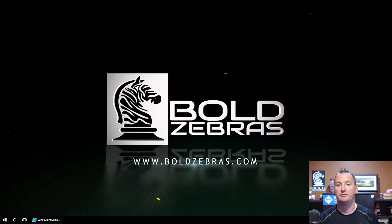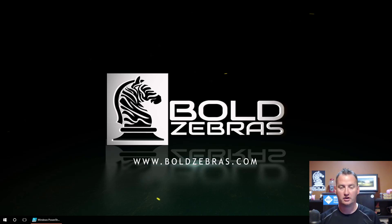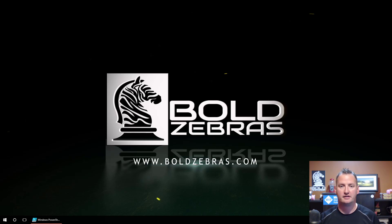Hi, my name is Shane Young with Bold Zebras. In today's show, we're going to look at arrays in PowerShell. The reason we're going to do this is one of the things I've been doing recently is a lot of migration projects.